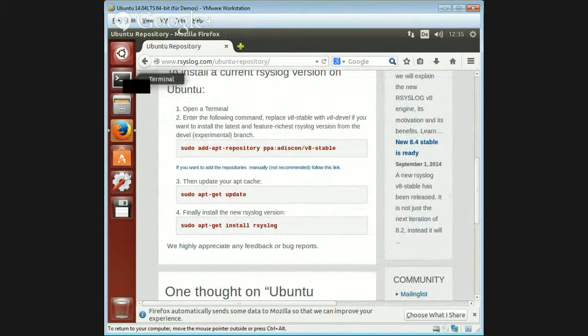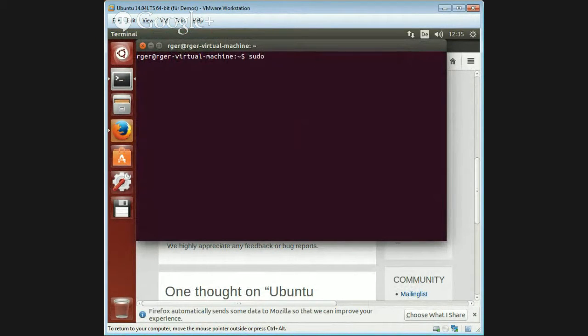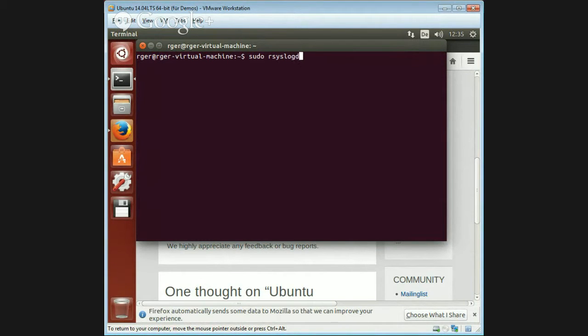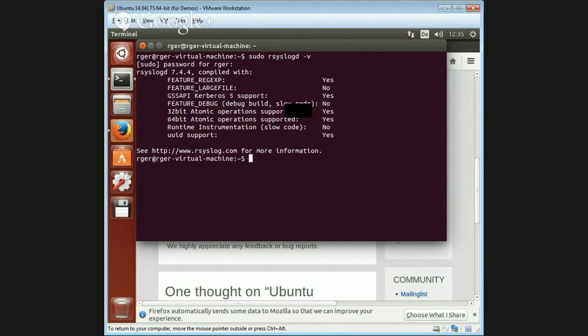So in essence, you just need to open a shell. By the way, we can check which version of rsyslog Ubuntu uses: rsyslogd -version. As you can see, they have 7.4.4, which is not that bad, but not that great either. So we want to go to the 8.4 version.